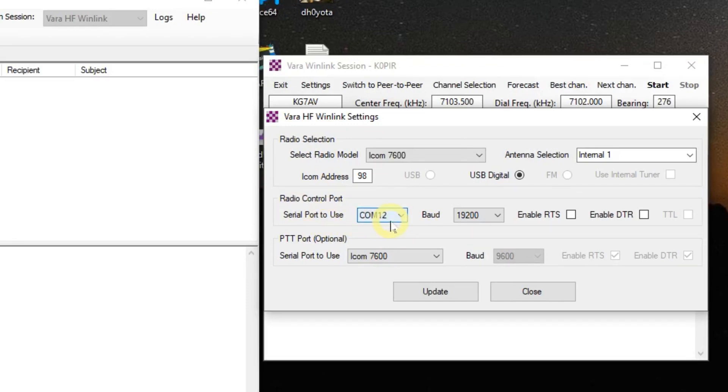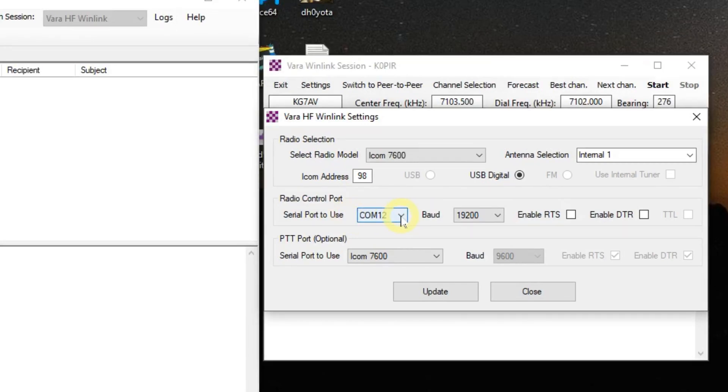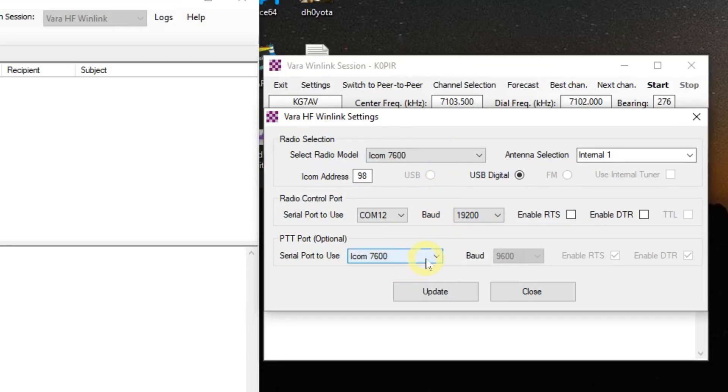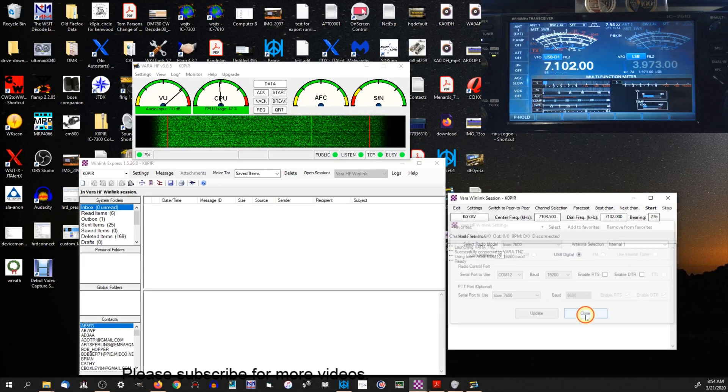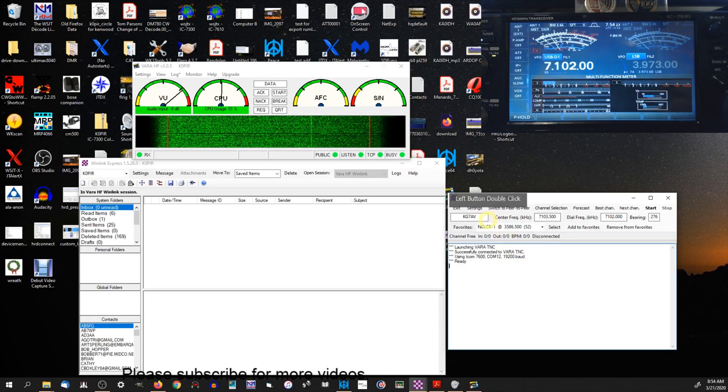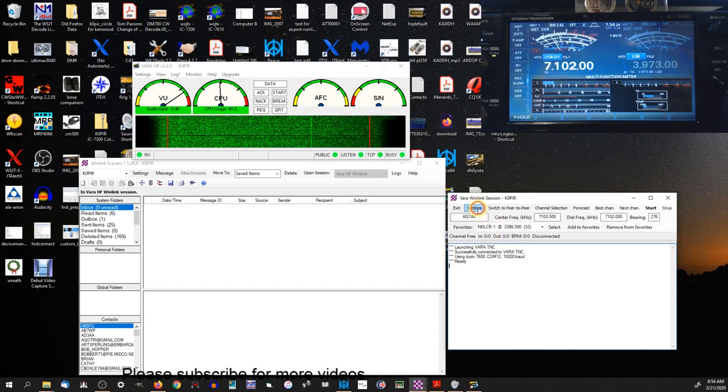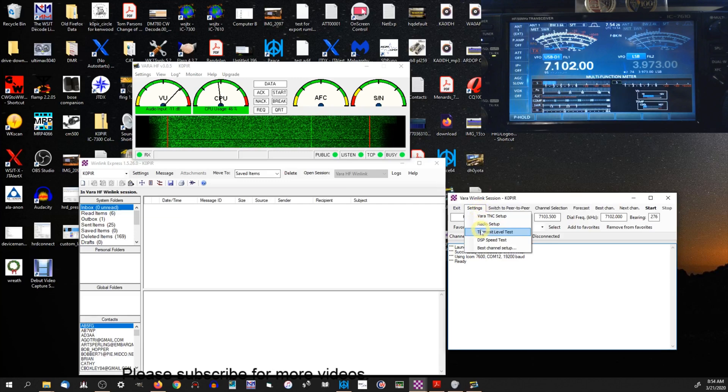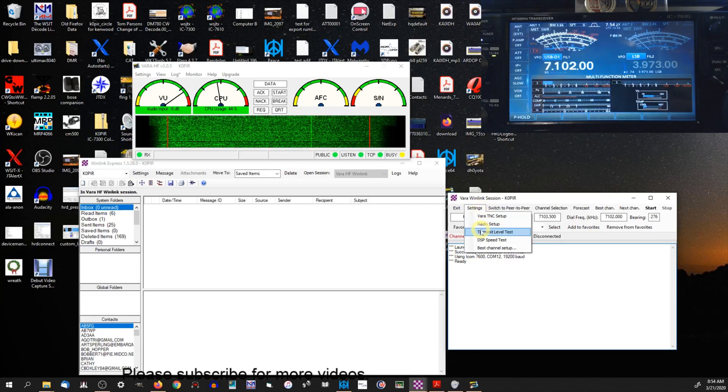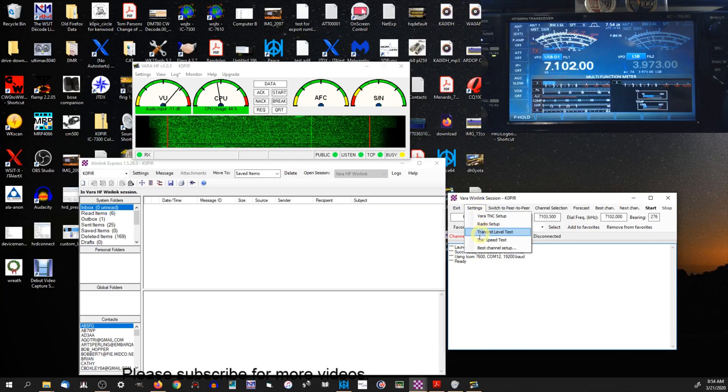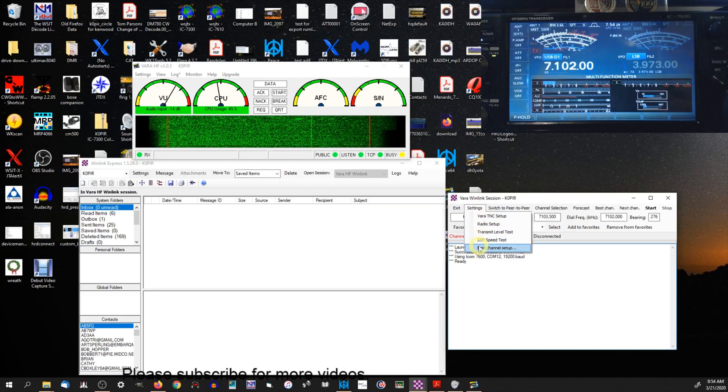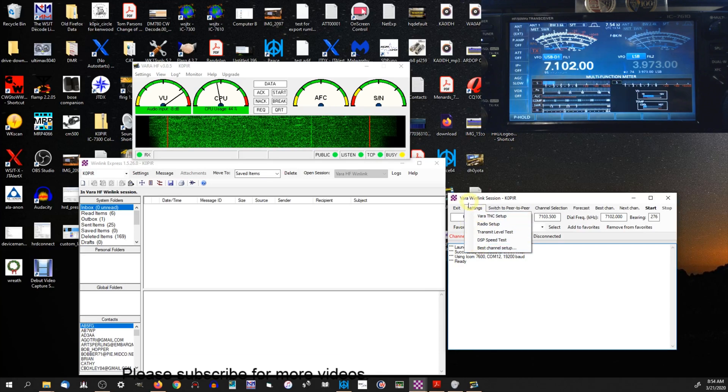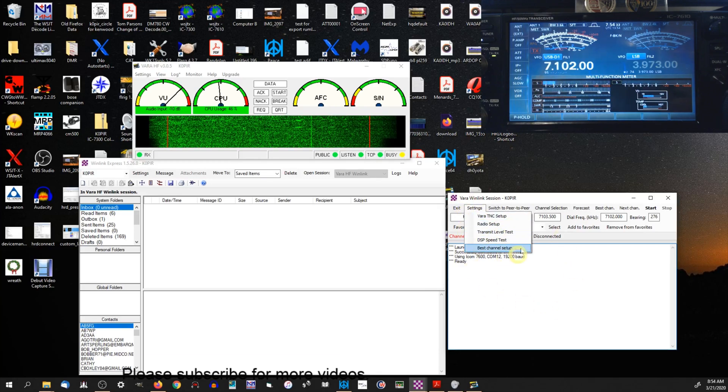And that CI-V cable plugs into the remote jack on the back of the radio, and it's COM 12. And the fastest baud rate for that one is 19.2. For push-to-talk I'm using the 7600, and you don't have to enter in an address for that one. So I'm going to click close. And you know, that's about it. We'll do a transmit level test but I'll show you a different place. That's about it for the settings in this window.